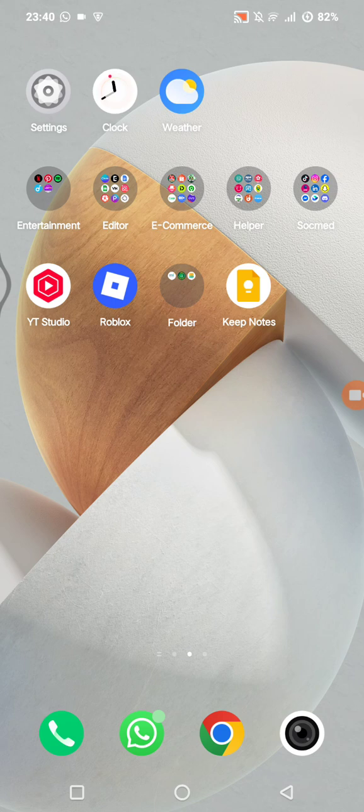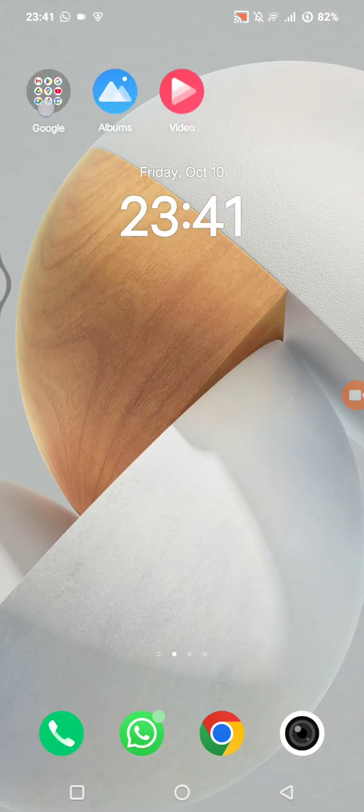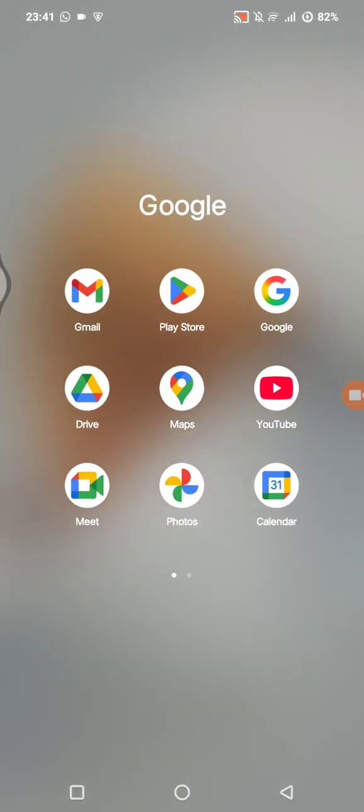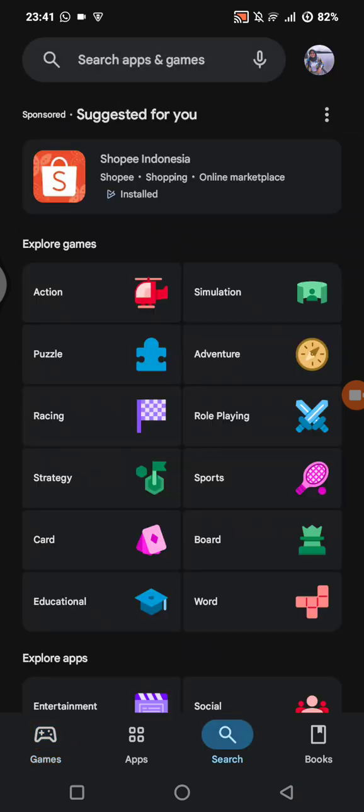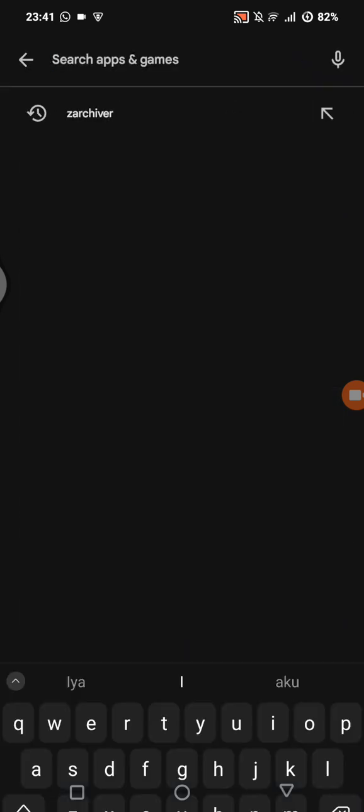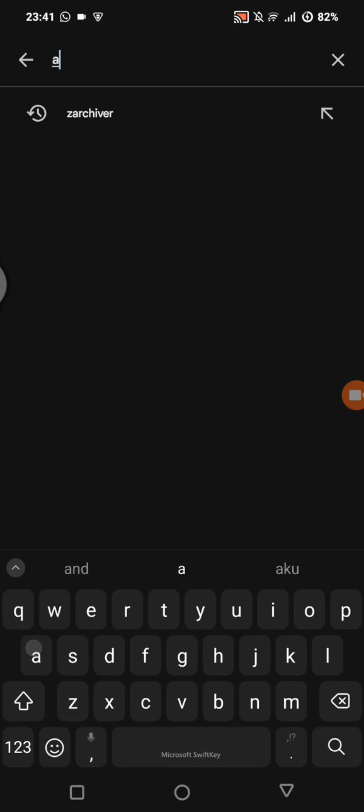The first step that you can do is install the X Manager app. Go to the Google Play Store or the official site and search for X Manager.